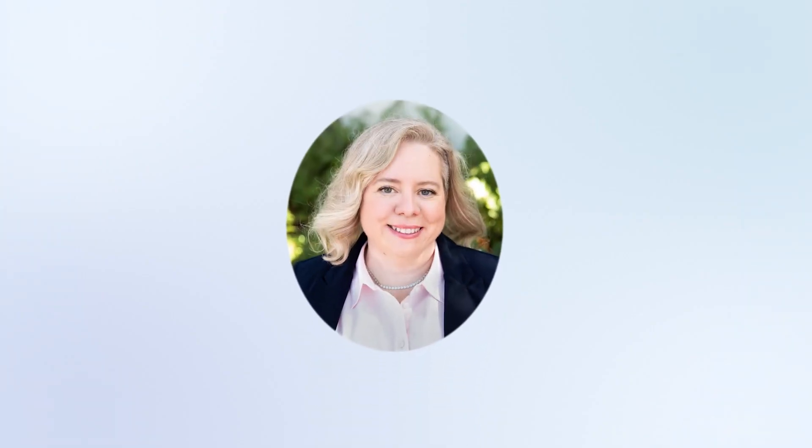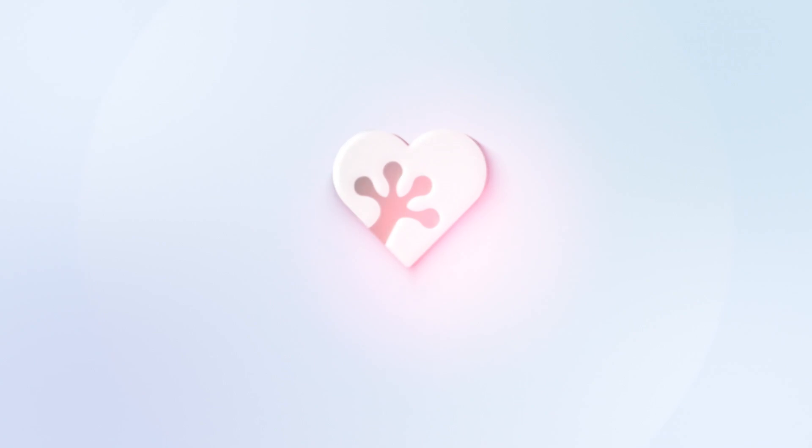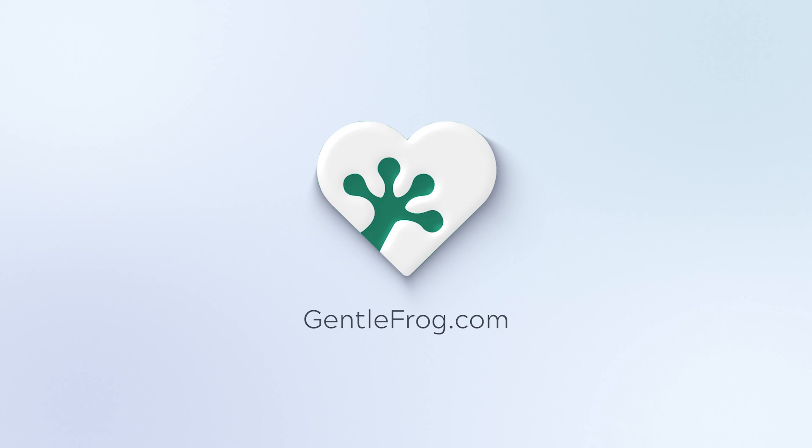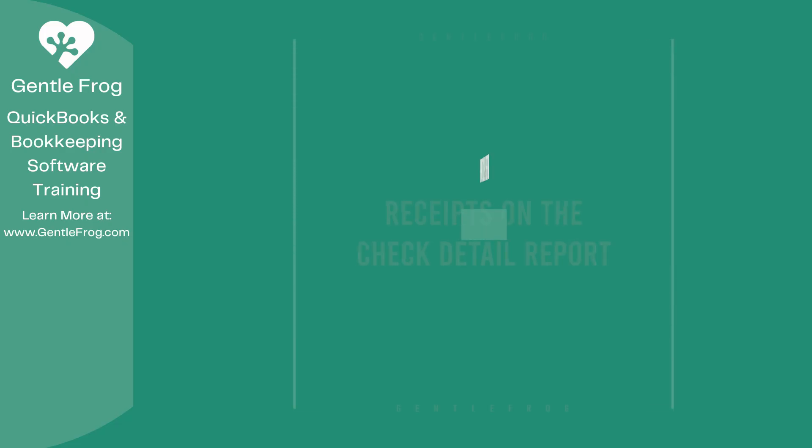Hello, and thank you for watching. My name is Rachel Barnett with Gentle Frog. I'm here to create videos for you to help you understand QuickBooks slightly better than you currently do. If you have any comments, questions, or suggestions, please put them in the chat box. Thank you.